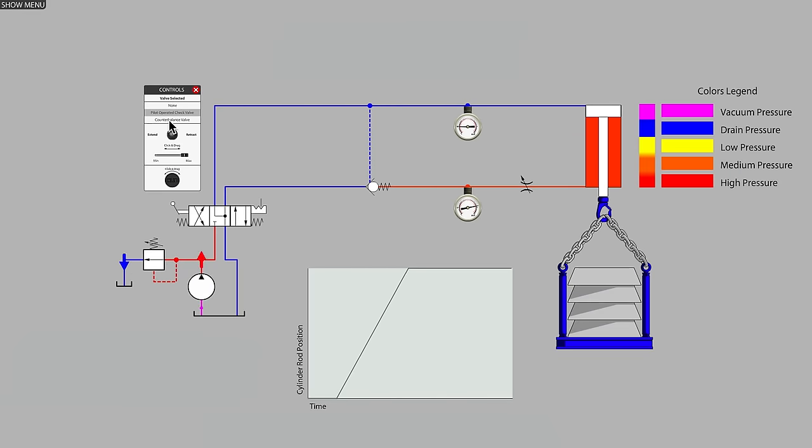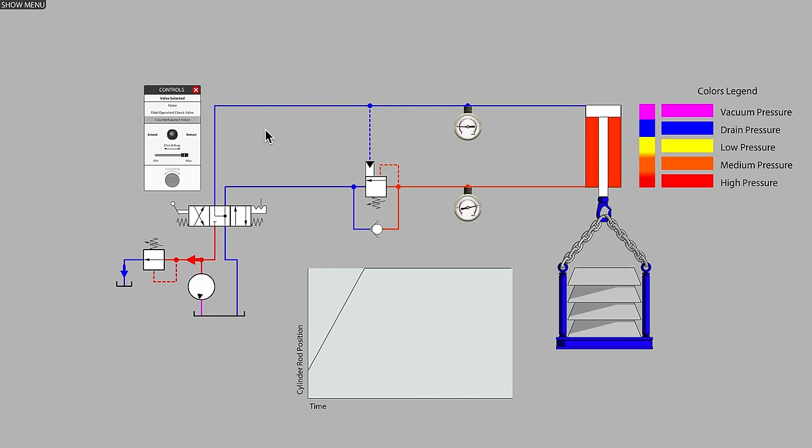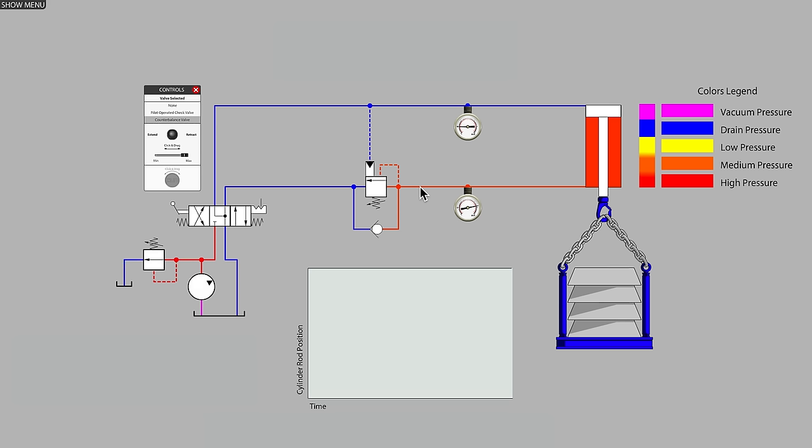Let's change over to a counterbalance valve. Like the pilot-operated check valve, the counterbalance valve has one, two, three main ports. The reverse flow check valve assembly for raising the cylinder is usually integrated into the counterbalance valve assembly.